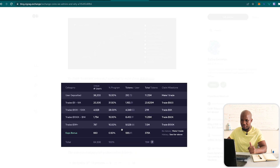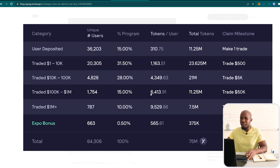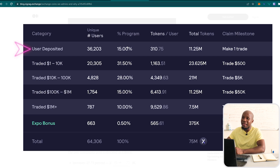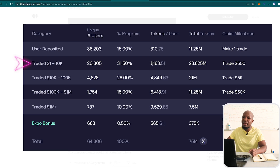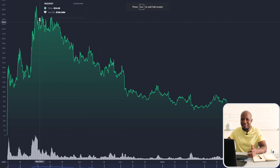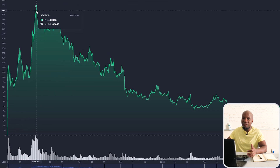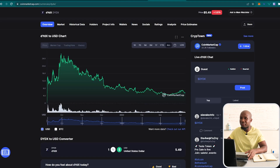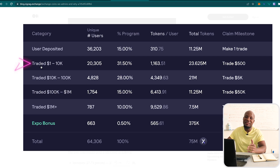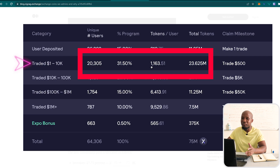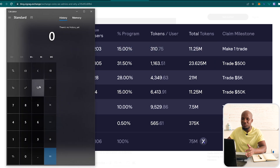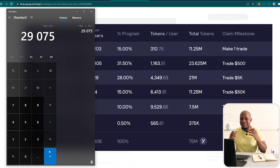If we look at this data, you can see the percentage breakdown of how this airdrop happened. Users who deposited funds to the DYDX protocol received about 310 tokens, and traders who had a trade volume from $1,000 to $10,000 received 1,163 tokens. At peak, right after launch, this token was trading at $26. So if you take 1,163 tokens and multiply by the peak price of $26, that comes out to $30,000.